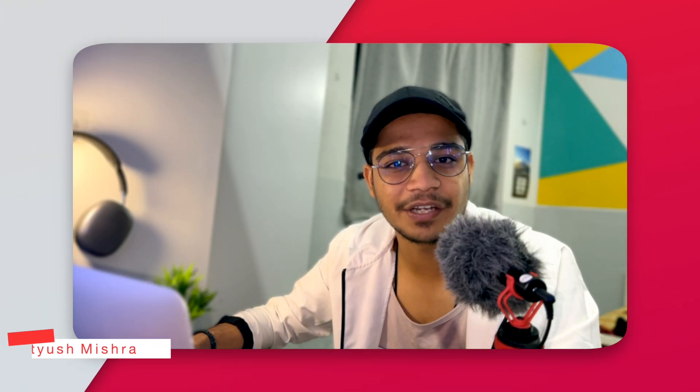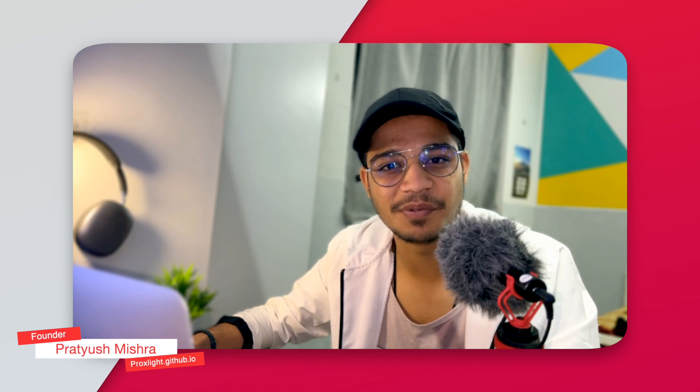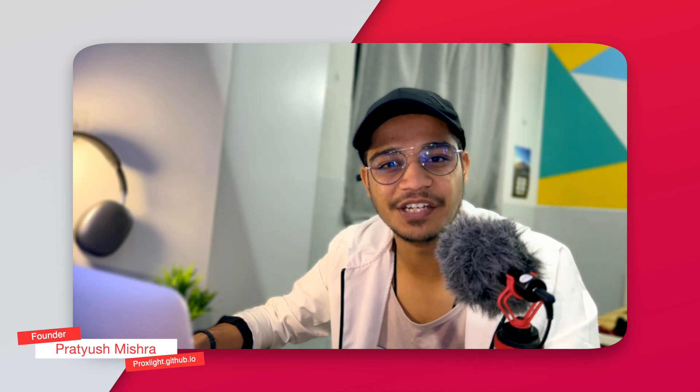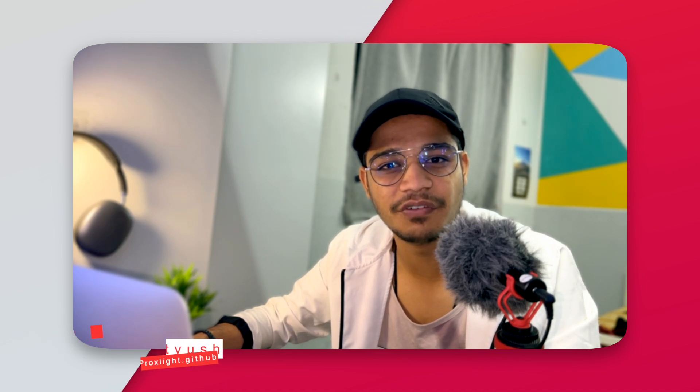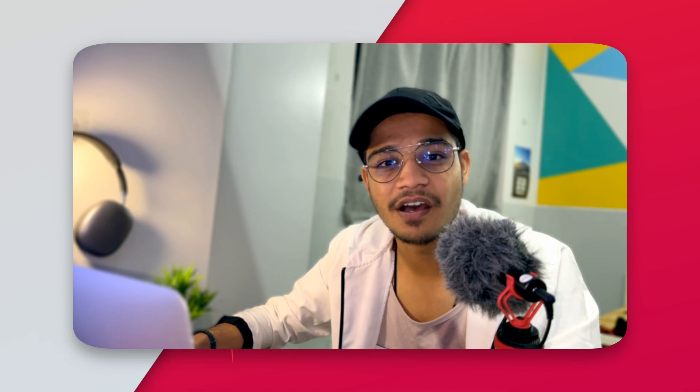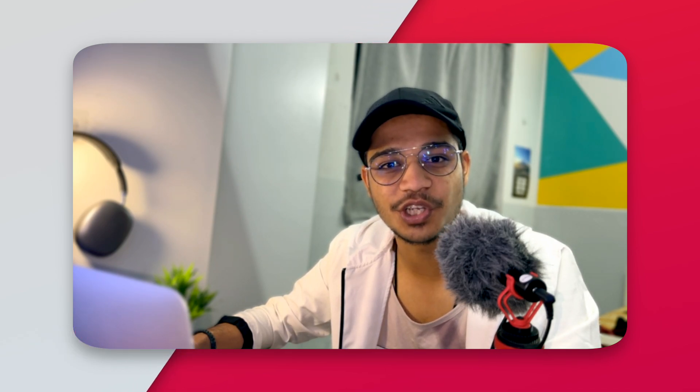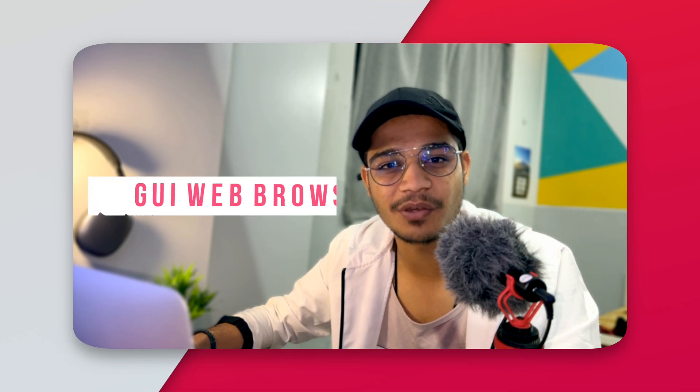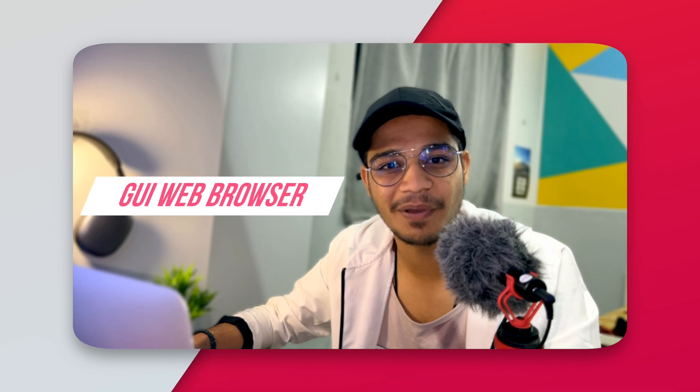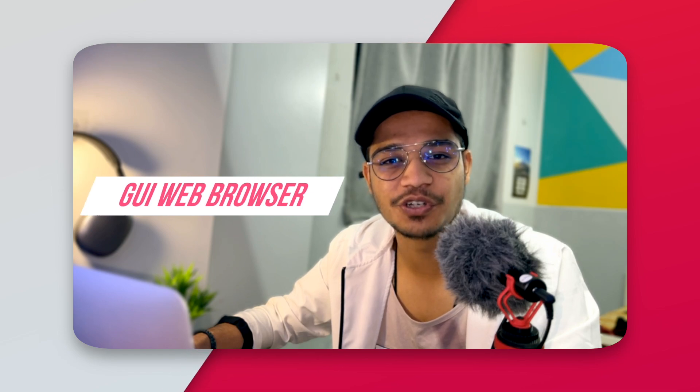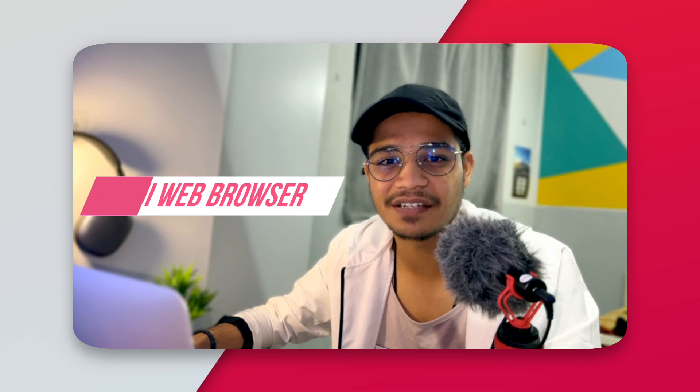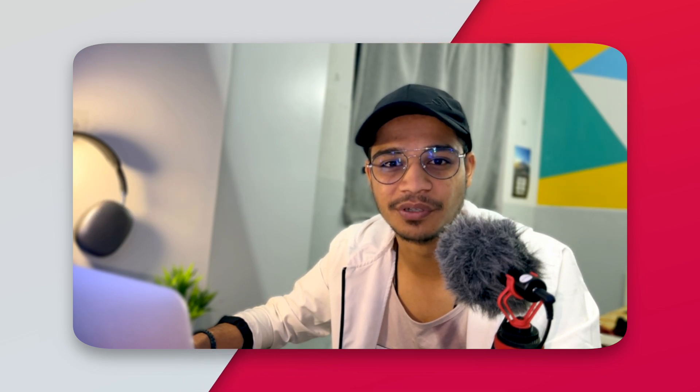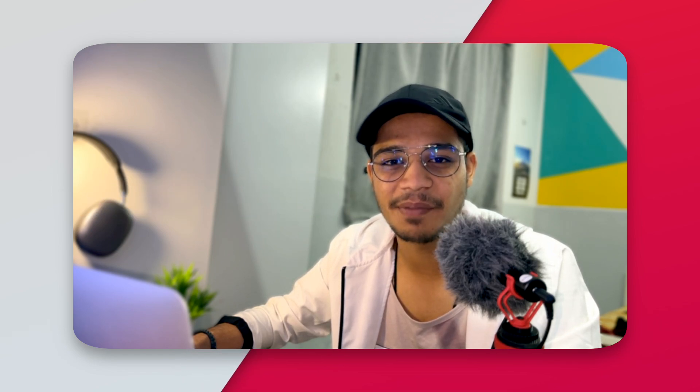Hi everyone, welcome back to the channel. This is me Pratyush, and in today's tutorial we will be creating a very simple GUI based web browser just using Python. It should be functional and stable, so let's start.